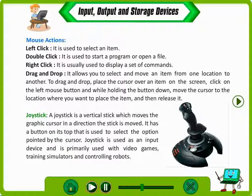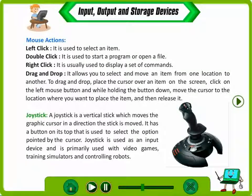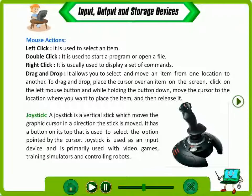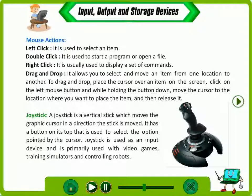A joystick is a vertical stick which moves the graphic cursor in the direction the stick is moved. It has a button on its top that is used to select the option pointed by the cursor. Joystick is used as an input device and is primarily used with video games, training simulators and controlling robots.